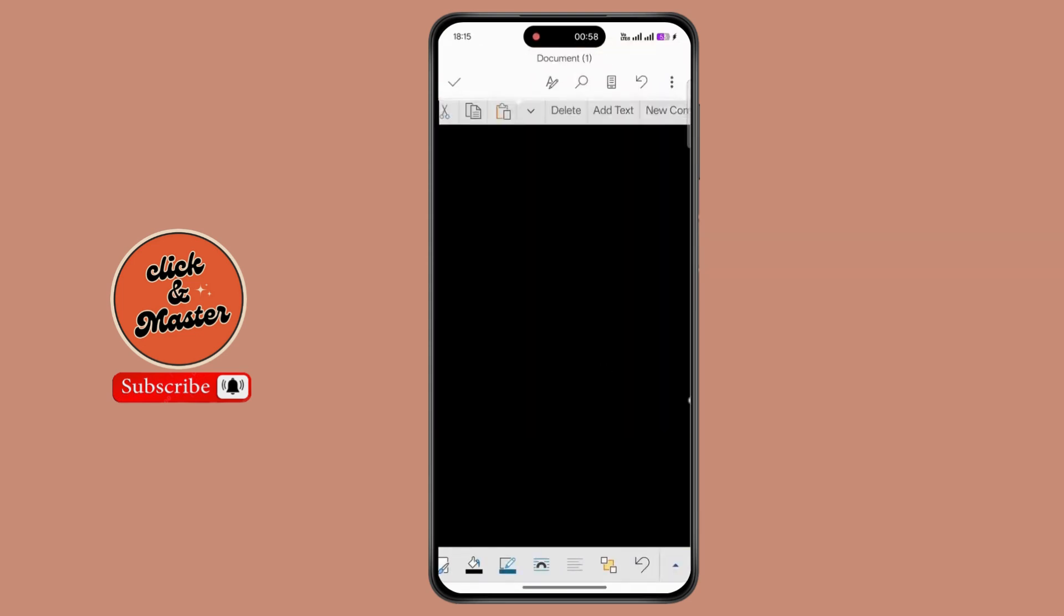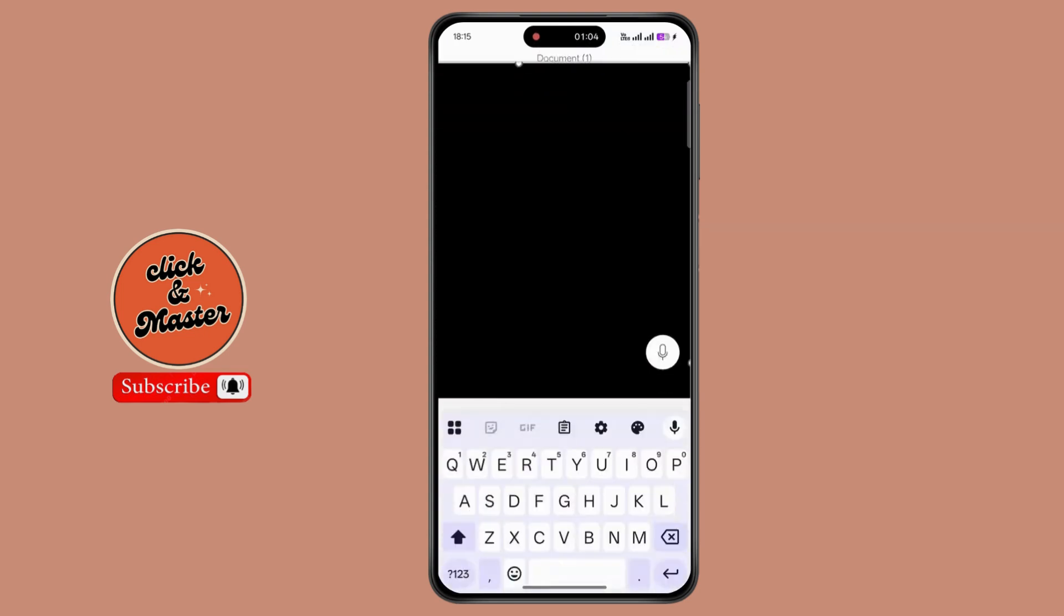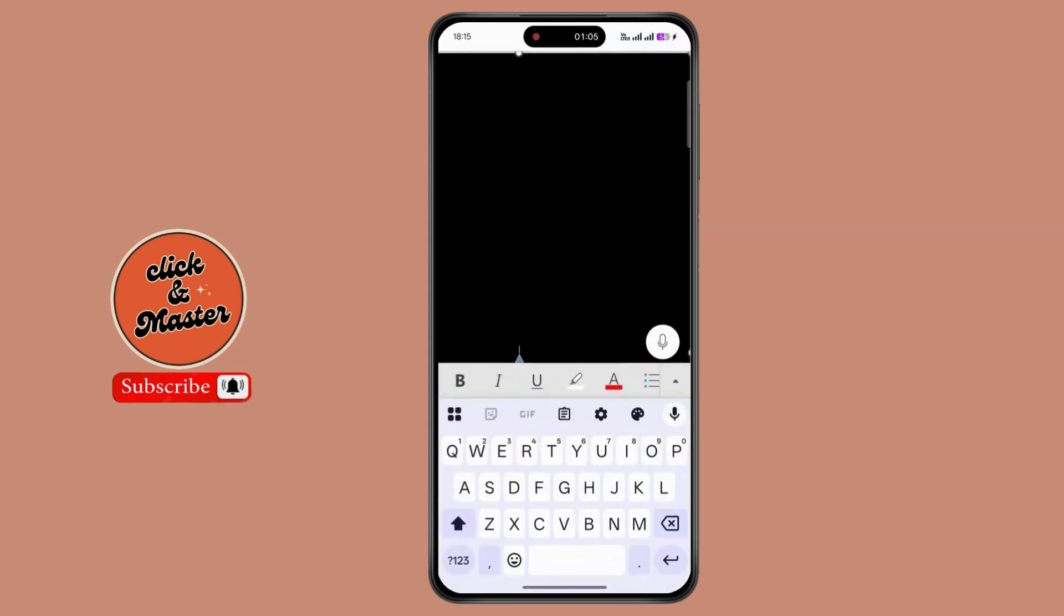Now once you're done, tap on the shape. Now click on add text. Now type your text.